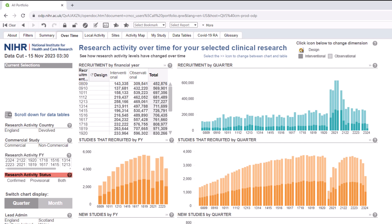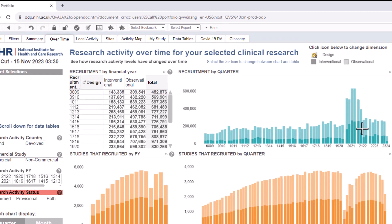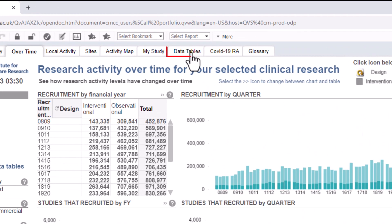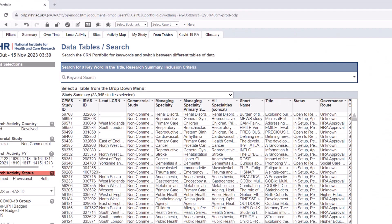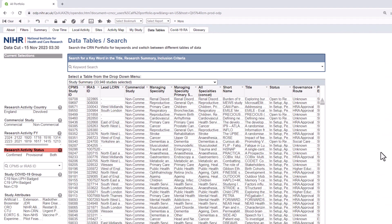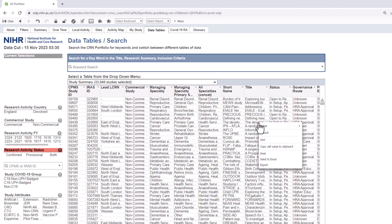Sometimes, a table or chart can contain large amounts of data, which you may not be able to download to Excel. An example of this is the Study Table in the Data Tables tab. Without any selections, there are over 30,000 studies listed.